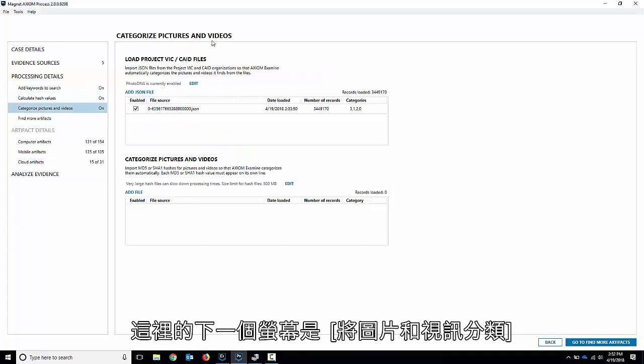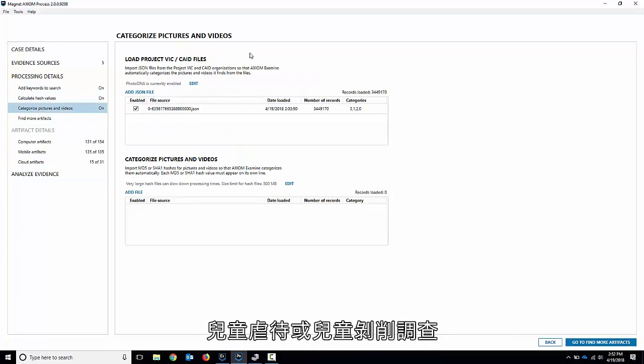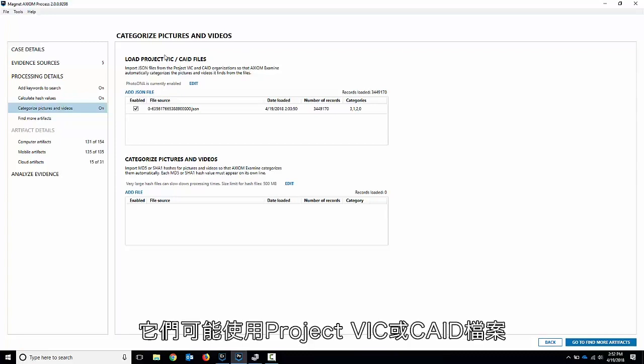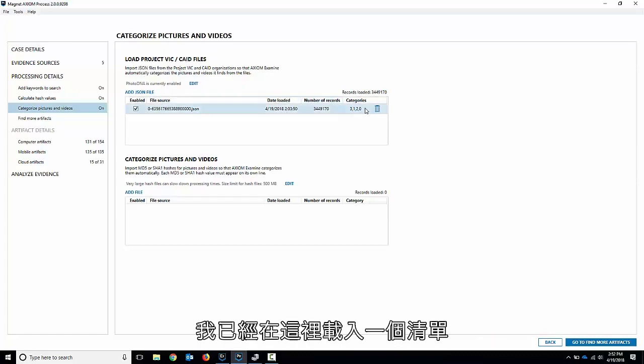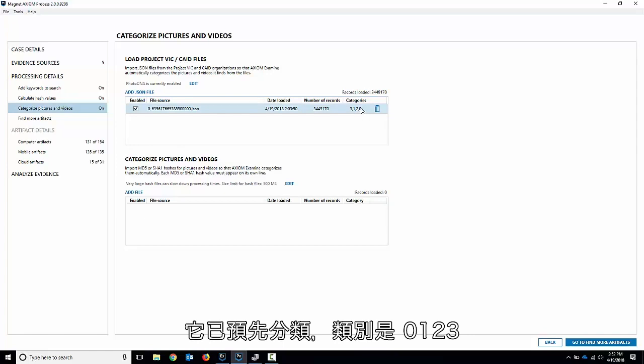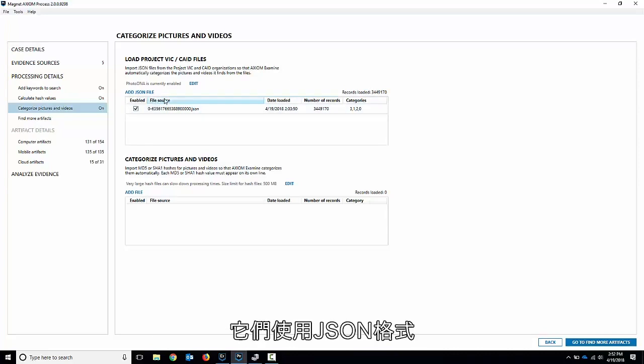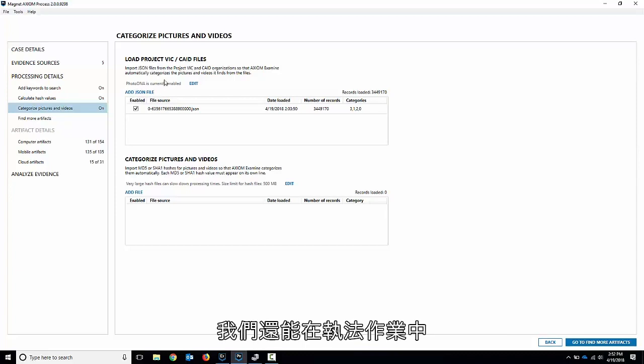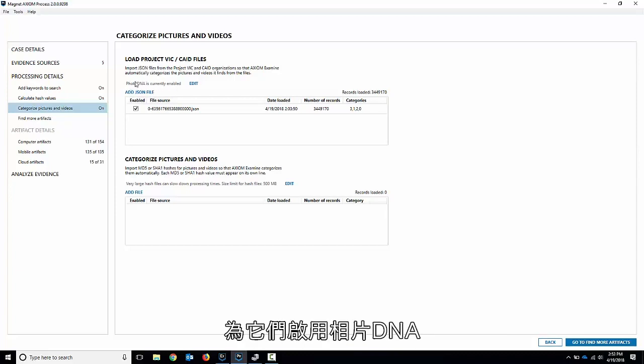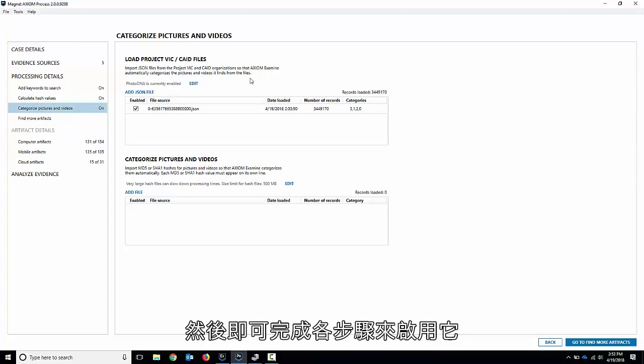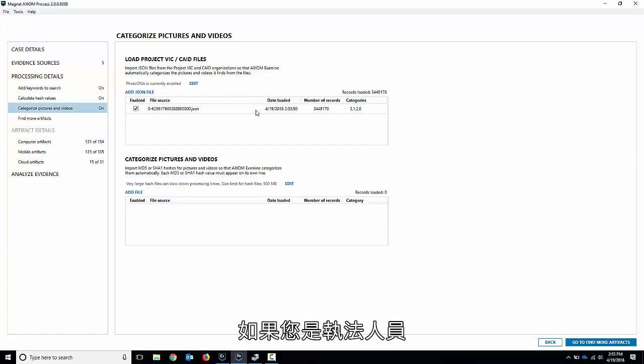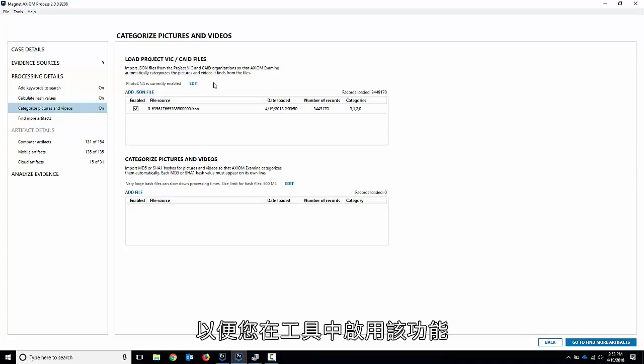The next screen here is categorizing pictures and video, and this is specifically for law enforcement doing child abuse or child exploitation investigations. They may be using either Project Vic or CADE files. These are pre-categorized picture and video hash lists. I've got one loaded in here already. It's a pre-categorized category 0, 1, 2, 3, and you can see that it's loaded in there ready to go. They come in a JSON format, so that's a little different than the text files on the previous screen. We also have the ability to enable photo DNA for those in law enforcement as well. It's disabled by default, but if you'd like to use it, just hit edit and go through the steps to enable it. We'll give you an unlock code to enable it in your tool if you're law enforcement.